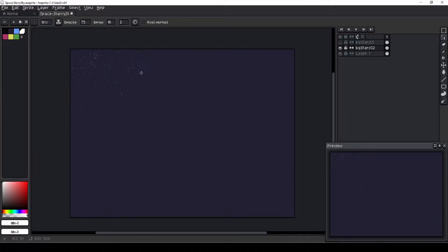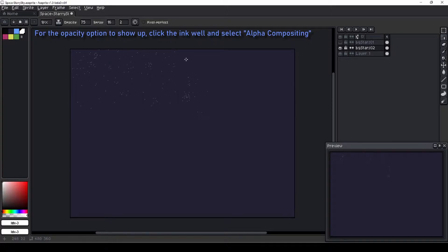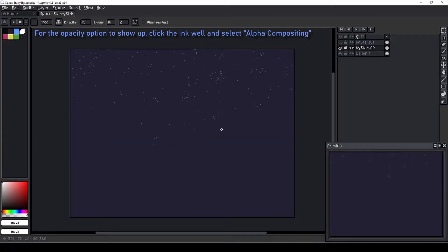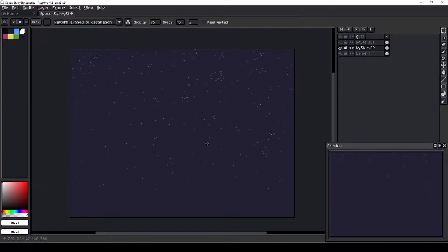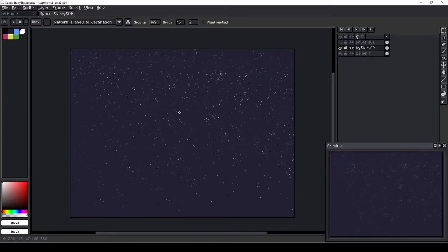I do a second layer of stars with lower opacity to build up some depth in the star field. I end up copying and pasting the low opacity star layer a few times to thicken the star field.